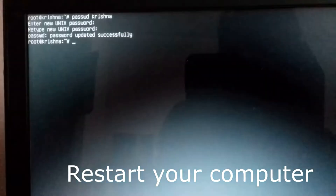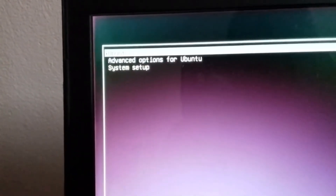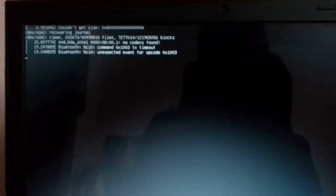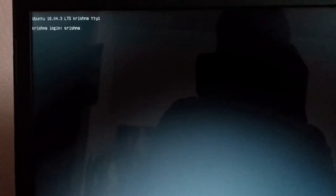Restart your computer. Choose Ubuntu. Use your login credentials that you set. You can see this time it is logged in.